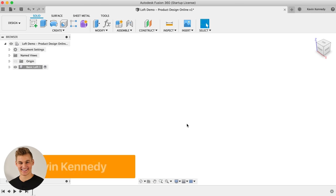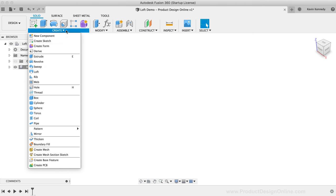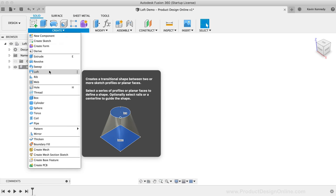Put simply, the Loft command is like connecting the dots. Using the Loft feature will join the selected profiles, resulting in a solid or surface. The Loft command is available in three different environments: the Solid Modeling Loft command, found under the Create dropdown of the Solid tab.